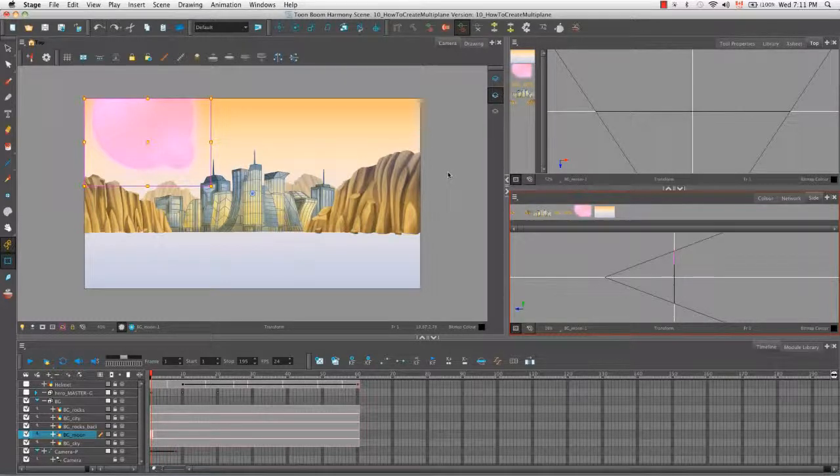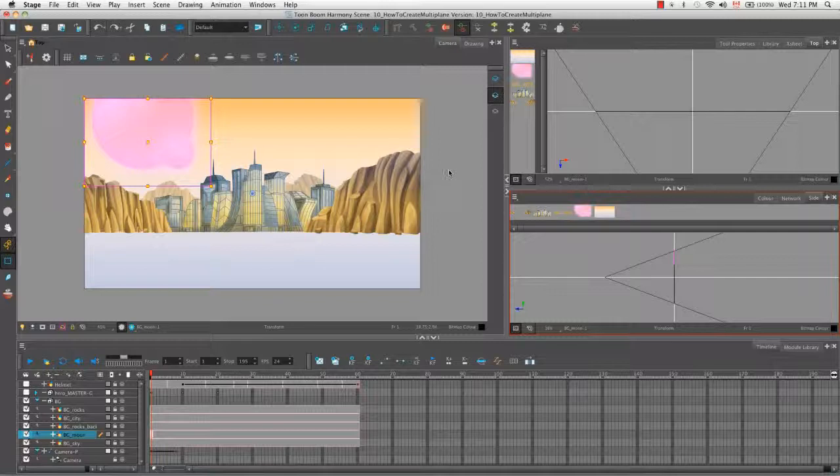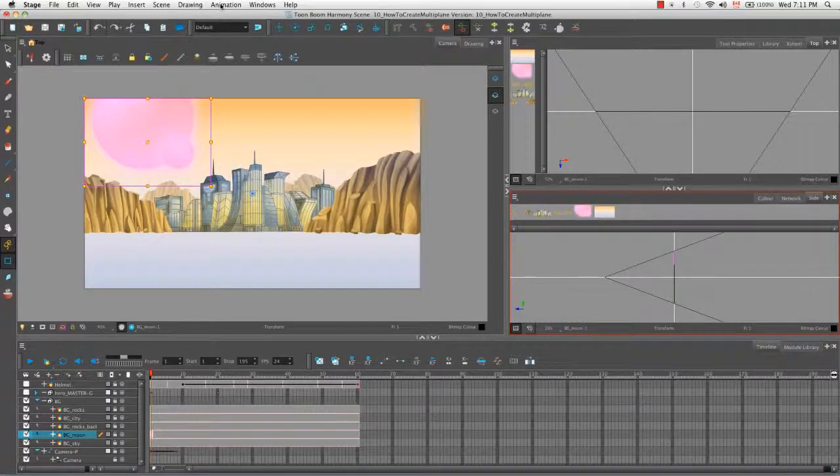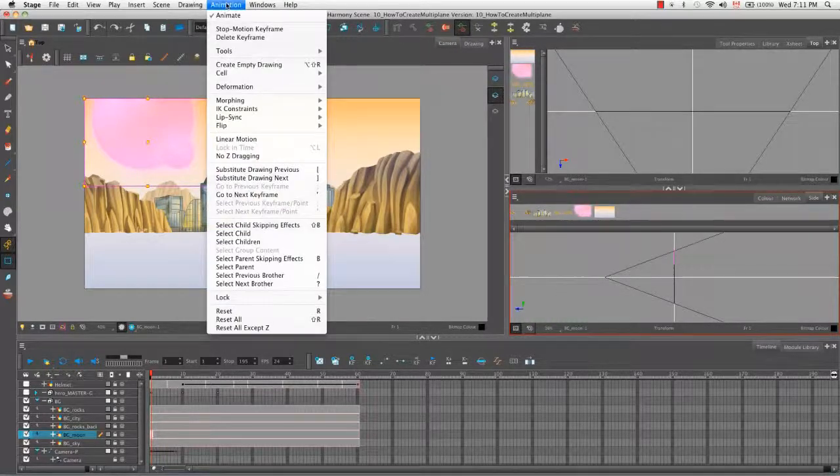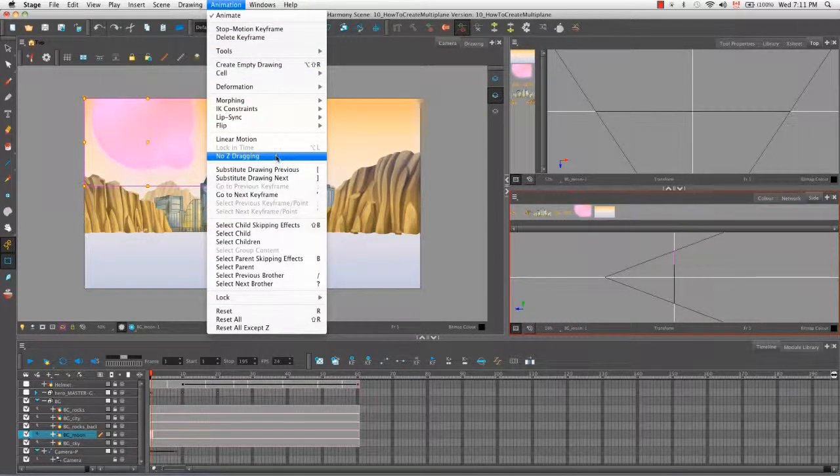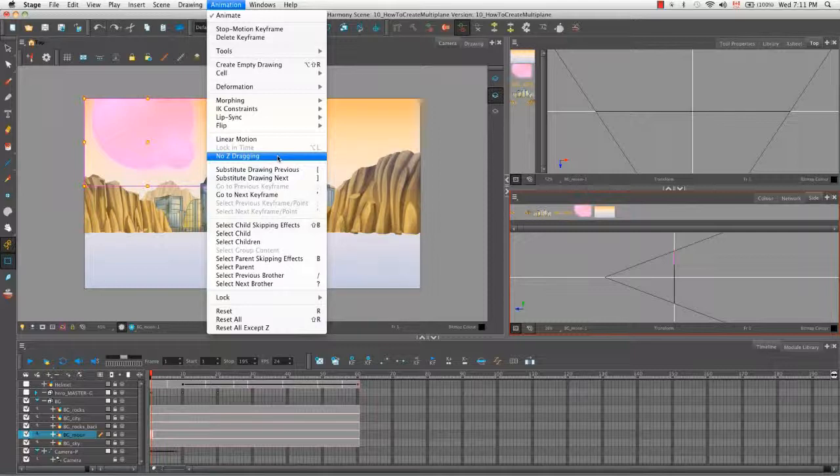So before we continue, we need to make sure that one thing is disabled. So let's go to the top menu and select Animation. And what we're looking for here is the no Z dragging.